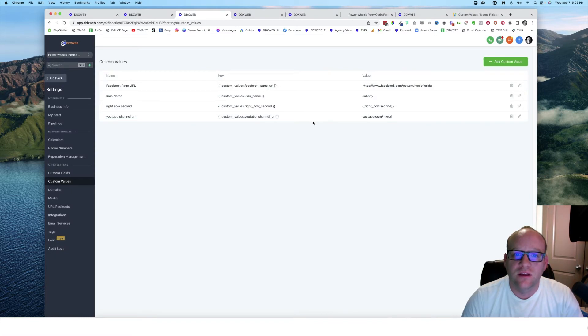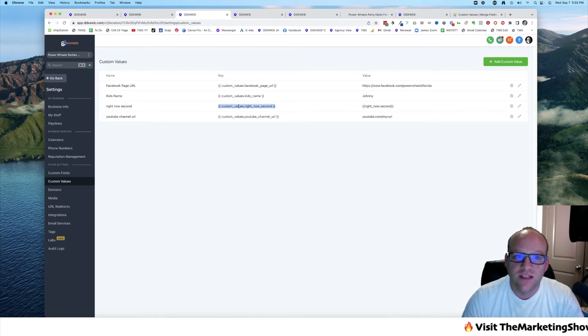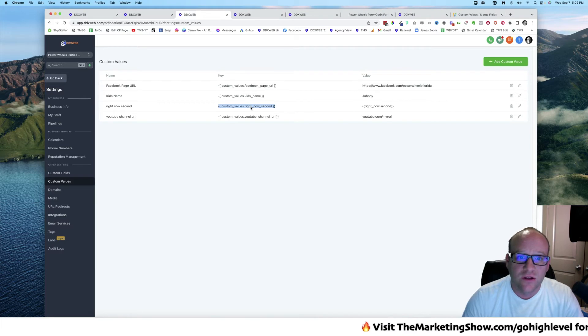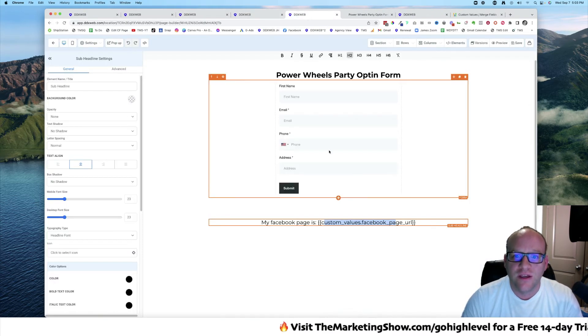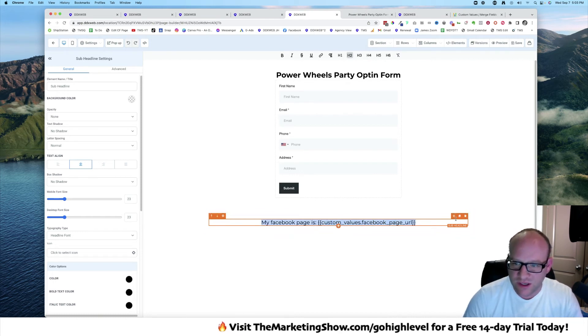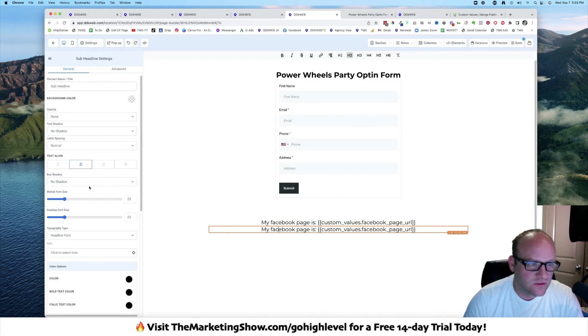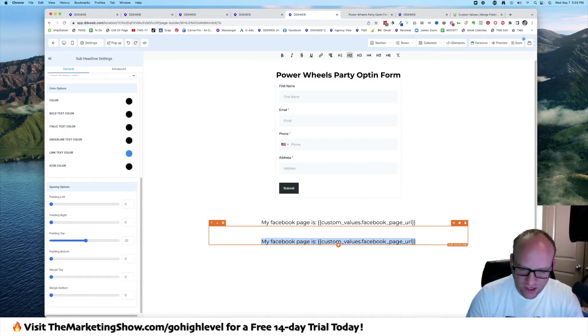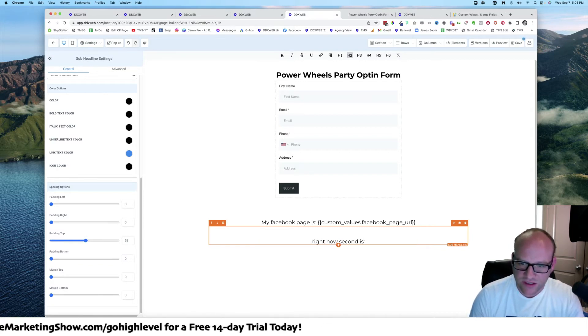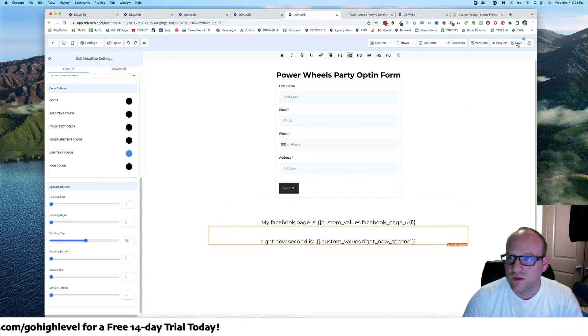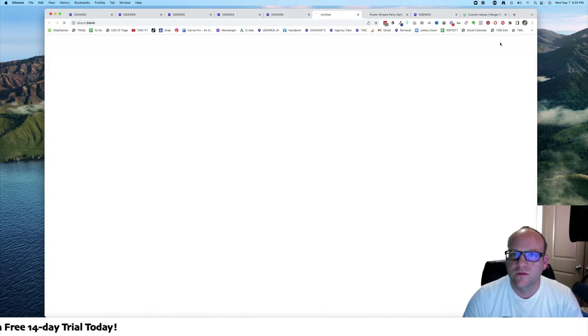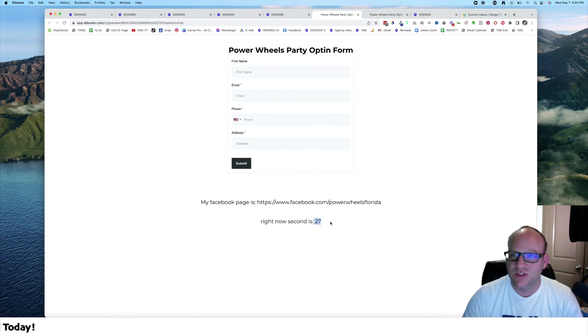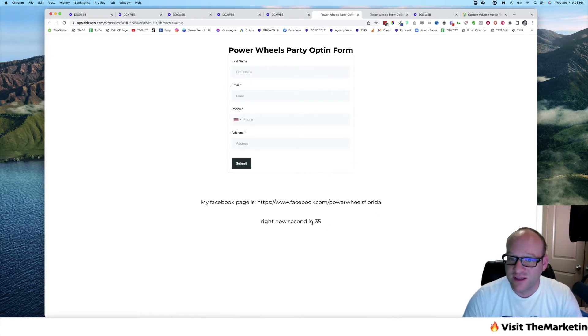So when that right now second gets called, it's going to go and ask what the value of it is and it has to evaluate that right there. Let's go ahead and copy that and then let's go to our page here and let's duplicate this and make this a little bit easier to read. Right now second is right now second. If I hit save here, hit preview, right now second is 27. You saw it say 26. If I refresh that page: 30, 35. Look at that, that's pretty cool.